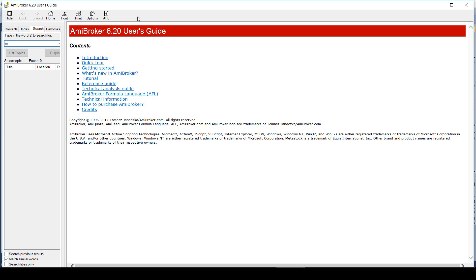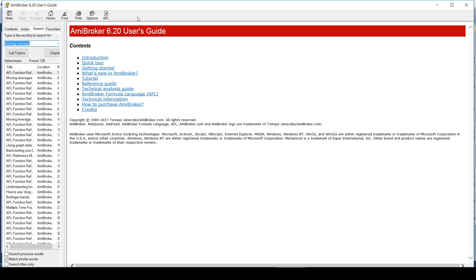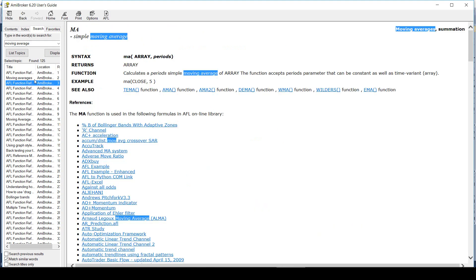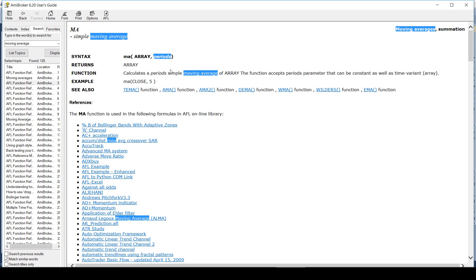We will start with the most basic technical concept which is the moving average. I am searching for moving average here to use it for strategies. It shows me the function which calculates the moving average. Look at the syntax. The syntax says MA array comma period. This means the main function has two arguments.